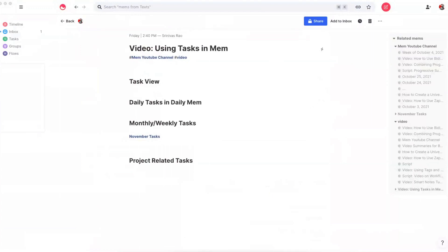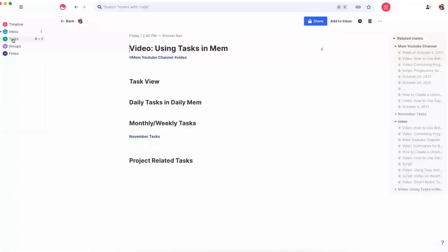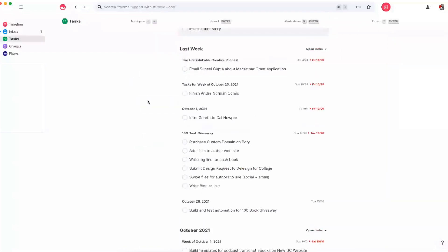The most important thing to remember and understand is that no matter where you capture a task inside of Mem, it's always going to show up inside of a task view. So you can see here that all of these are different tasks that I captured inside of different Mems. Some of them are inside of a daily Mem. Some of them are inside of my project-related Mems.